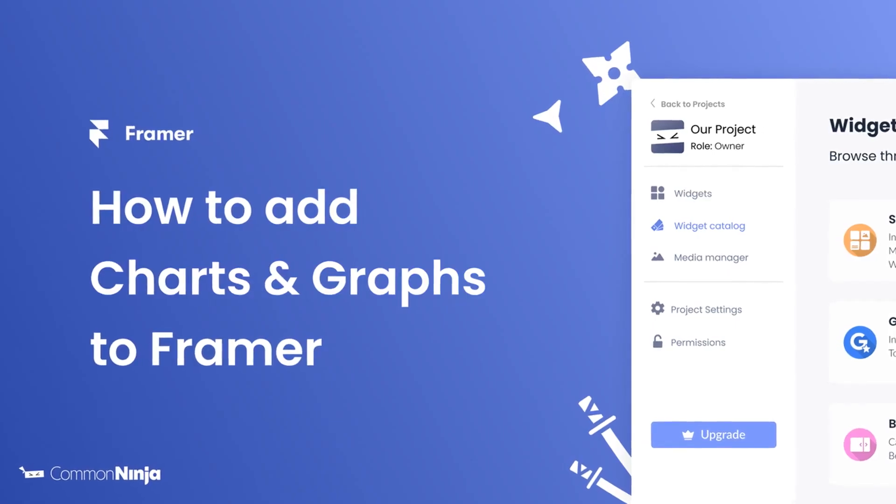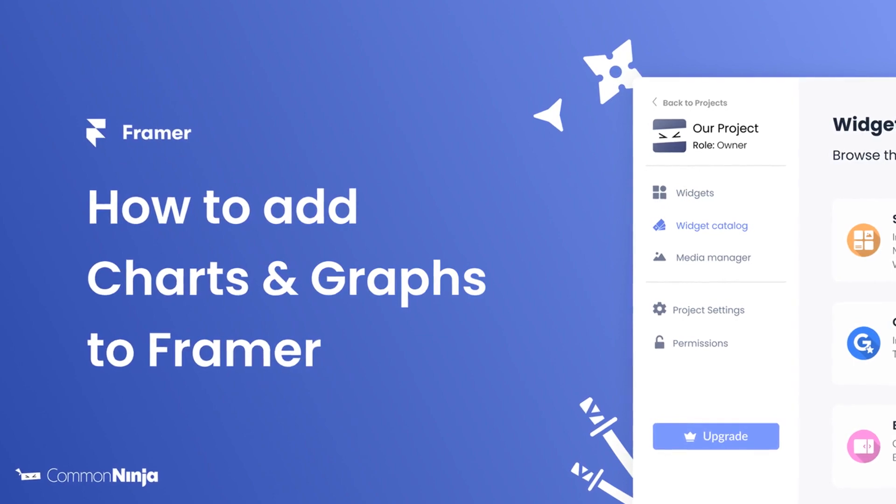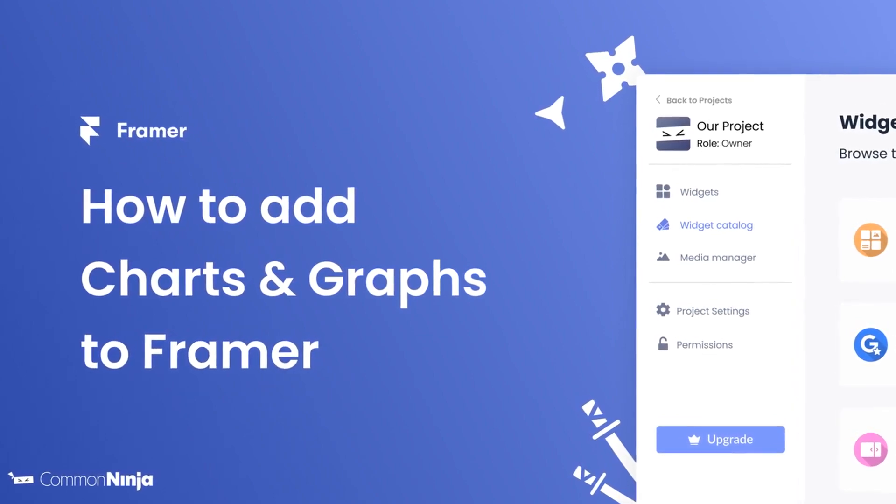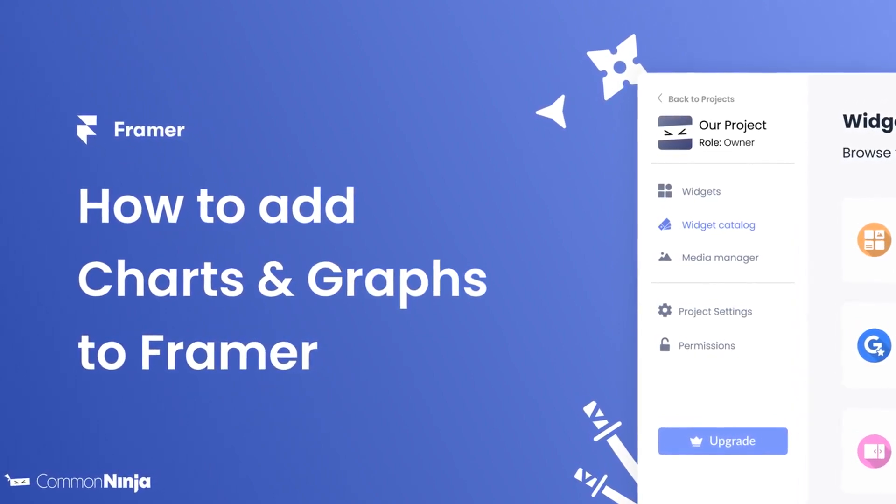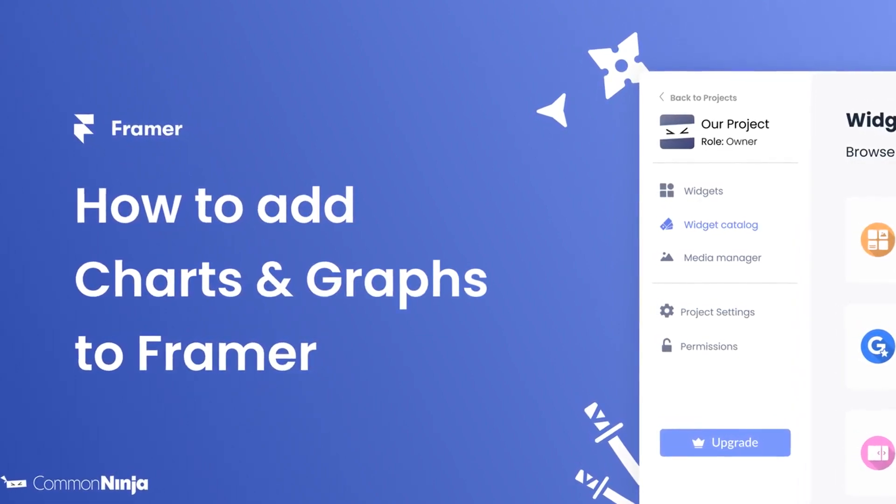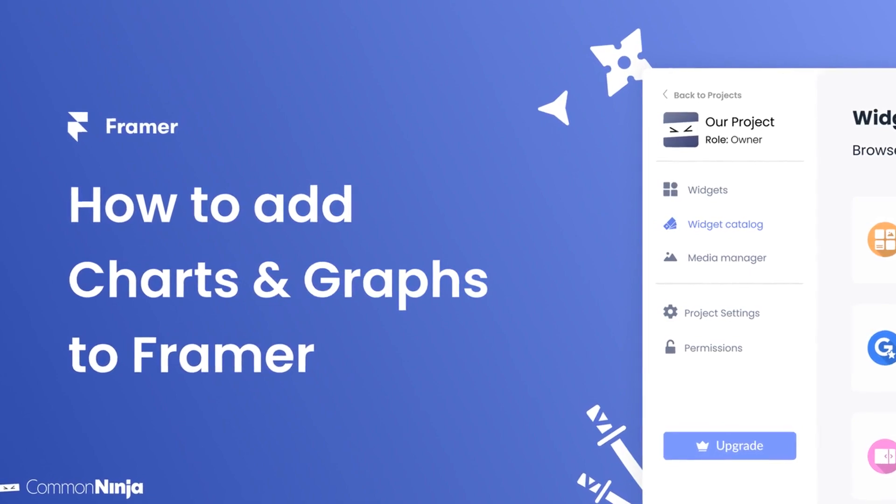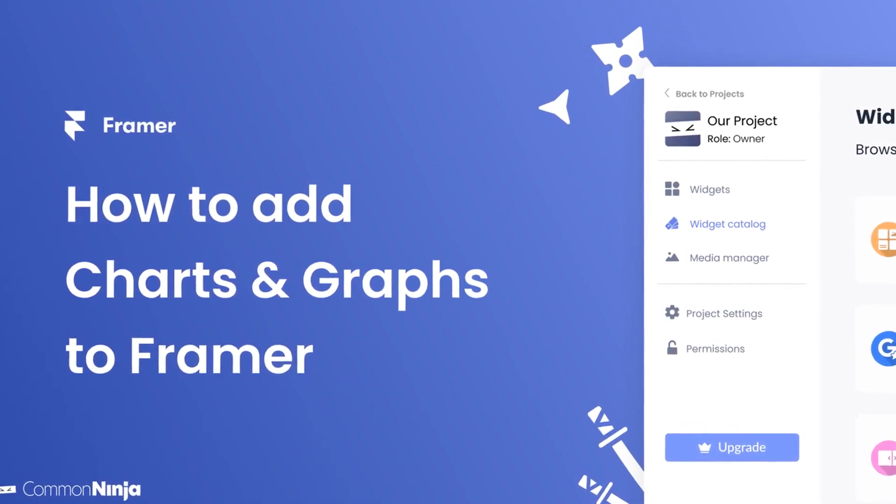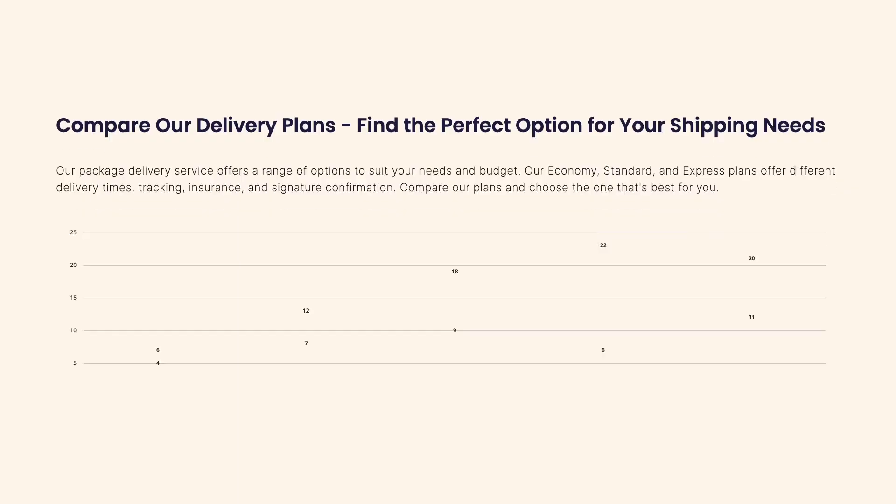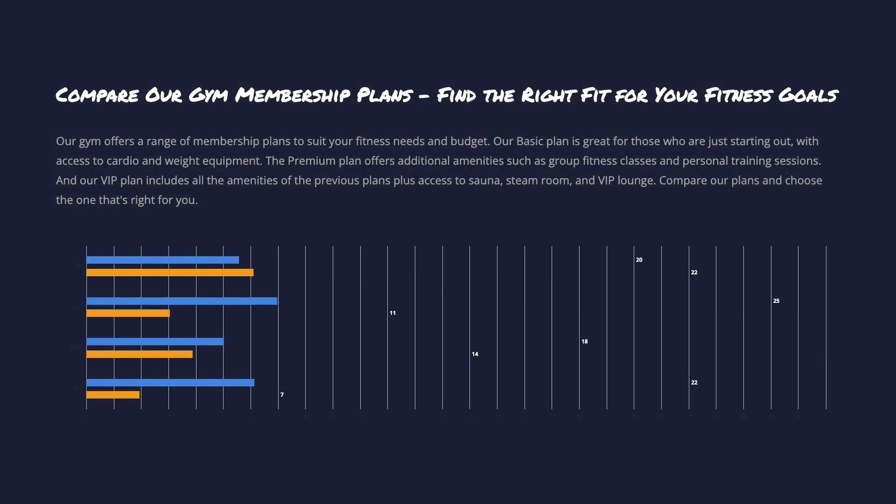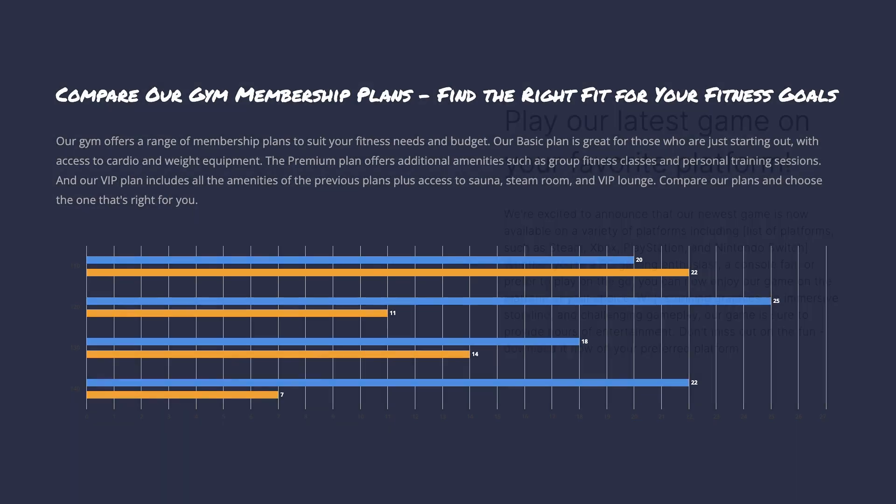Hi, my name is Daniel and in this video I'll show you how to create charts and graphs and add it to a Framer website. Let's get started. The charts and graphs widget is a great addition to any website.